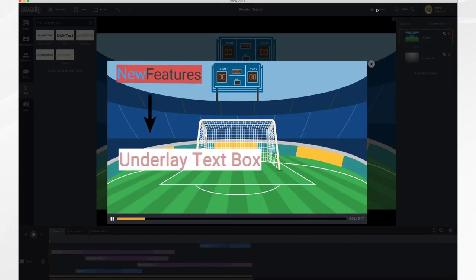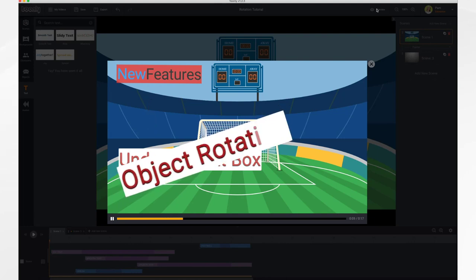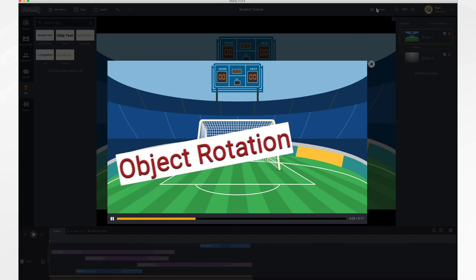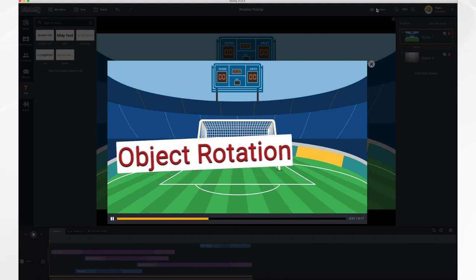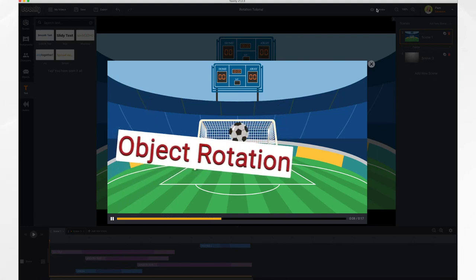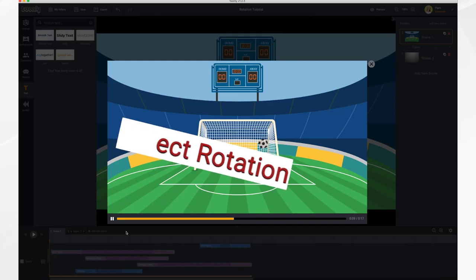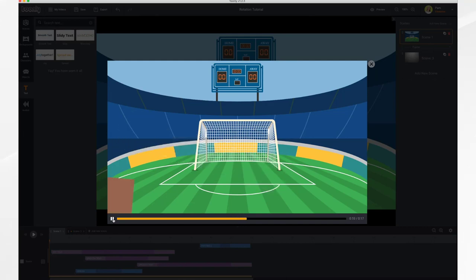In this video we're going to go over the underlay text box and the object rotation features that are new in Toonely. So let's take a look.